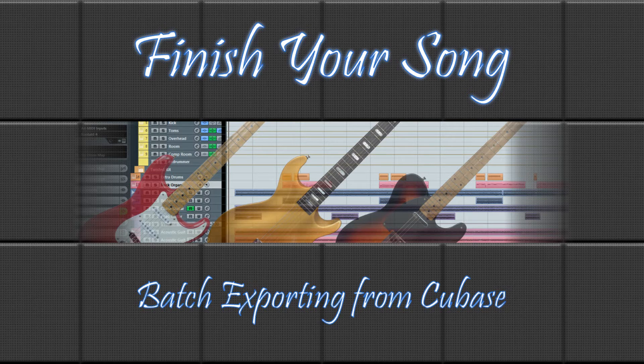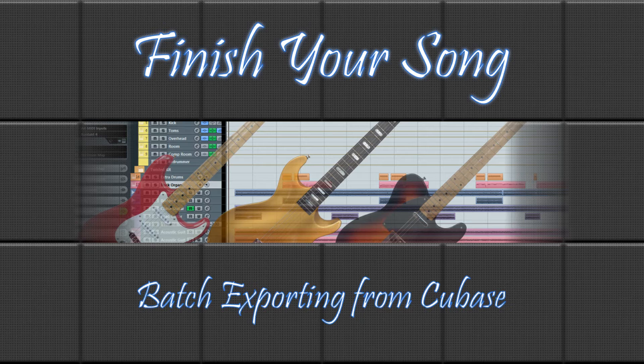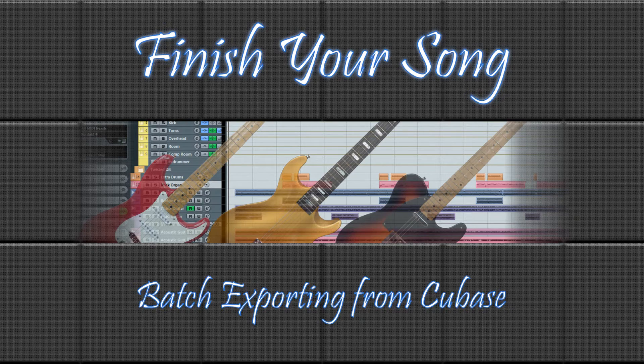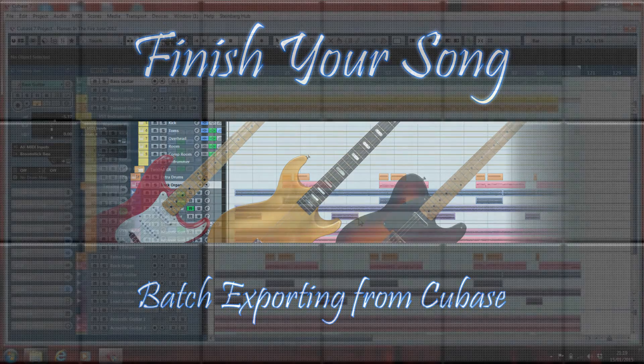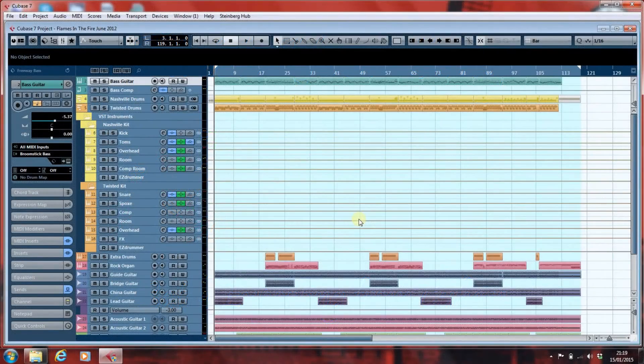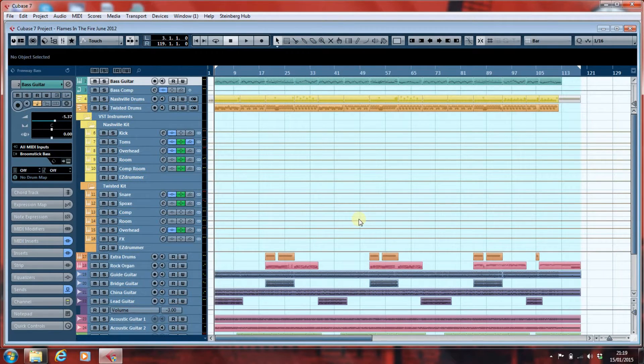Hi, this is Paul from finishyoursong.com, and in what may seem to be something of a self-serving move, I'm going to have a look in this video at exporting your project from your DAW so that you can parcel it up and send it off to somebody else to mix, somebody who may be using a completely different DAW to you.